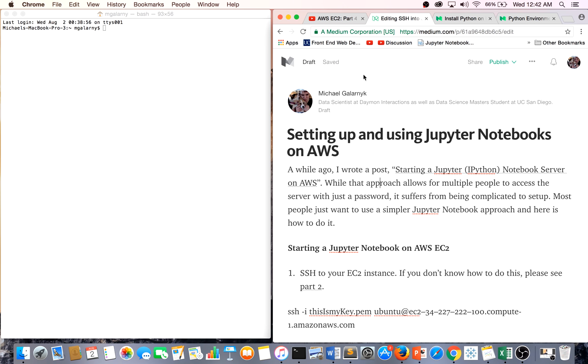I'll just show you a really simple approach to access your Jupyter Notebooks. The first thing you have to do besides launching your instance is to be able to SSH to your EC2 instance.